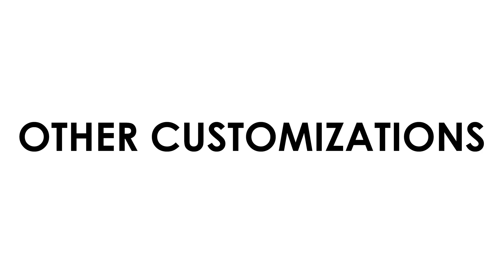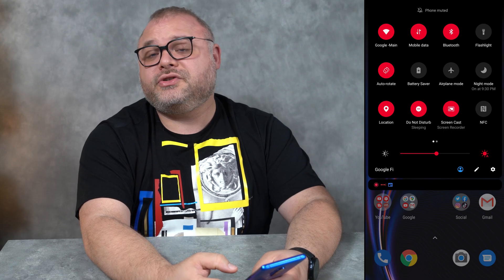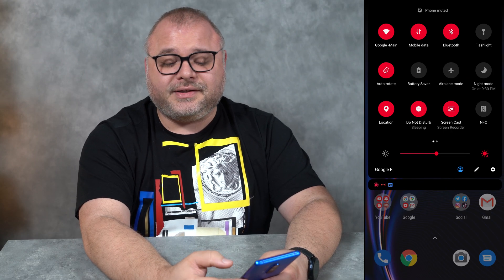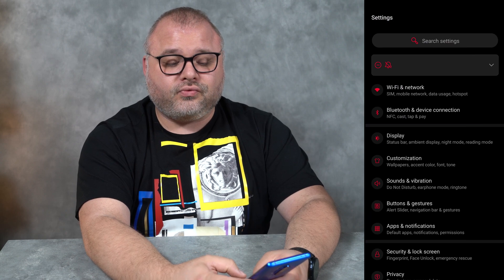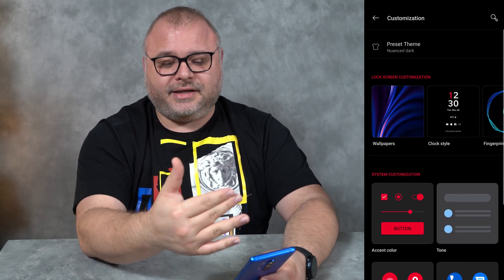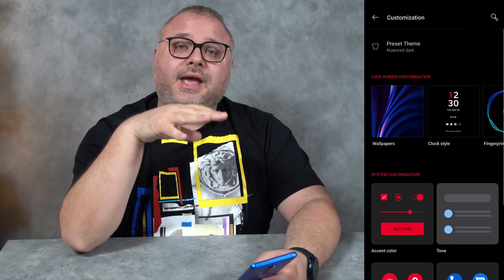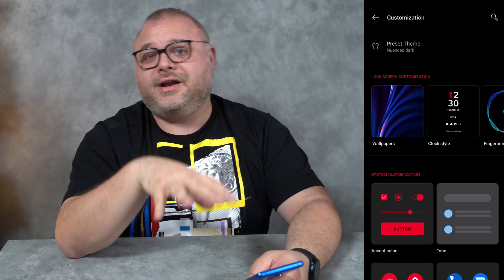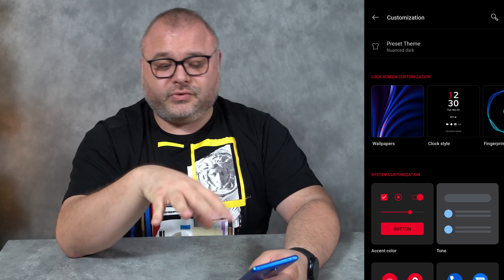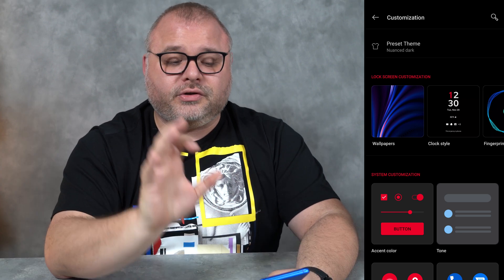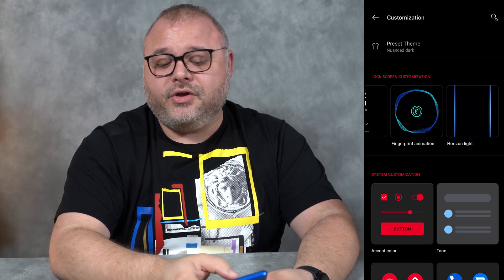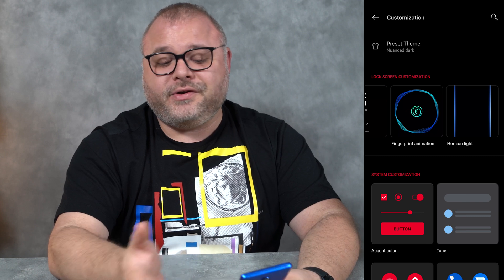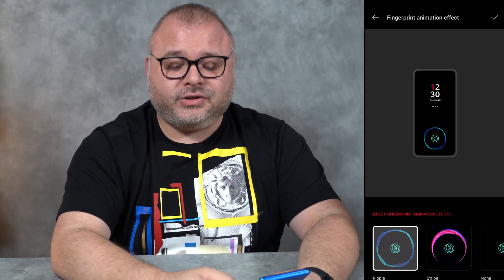The other thing I want to show you — again, go down to the notification shade, hit the settings button, and come over to customizations. Here you're gonna get to do all sorts of stuff. You can choose your wallpaper, your clock style, and you can change your fingerprint animation.